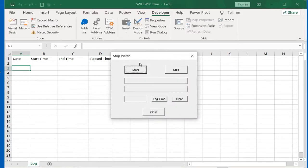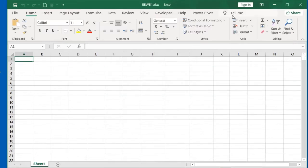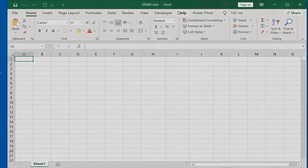Now minimize the stopwatch workbook until we have finished building the lesson. Then we will hit the Stop button and log the entry.